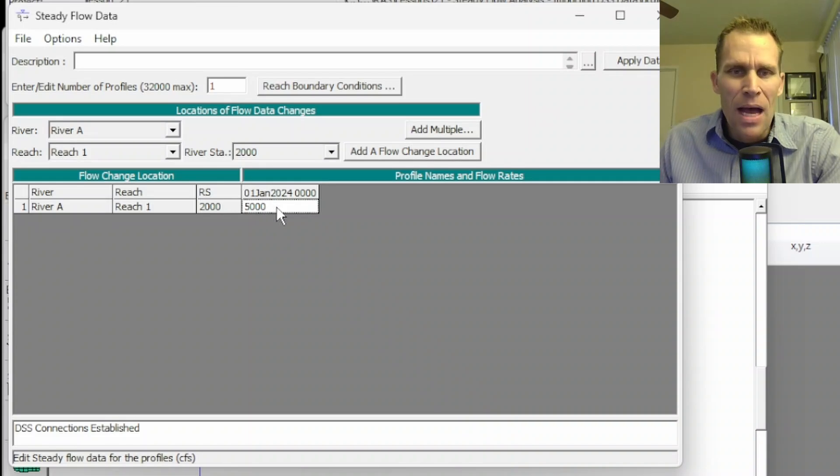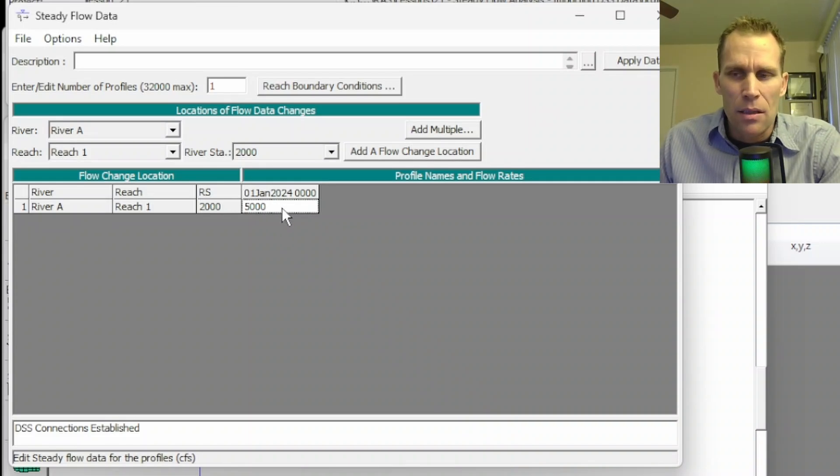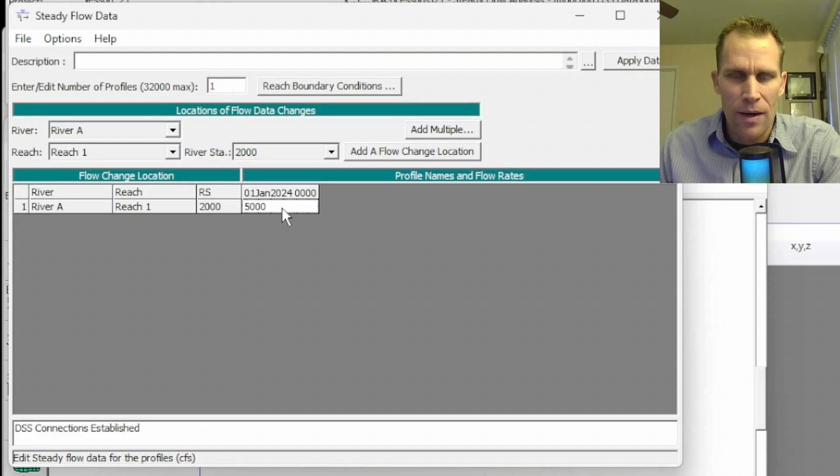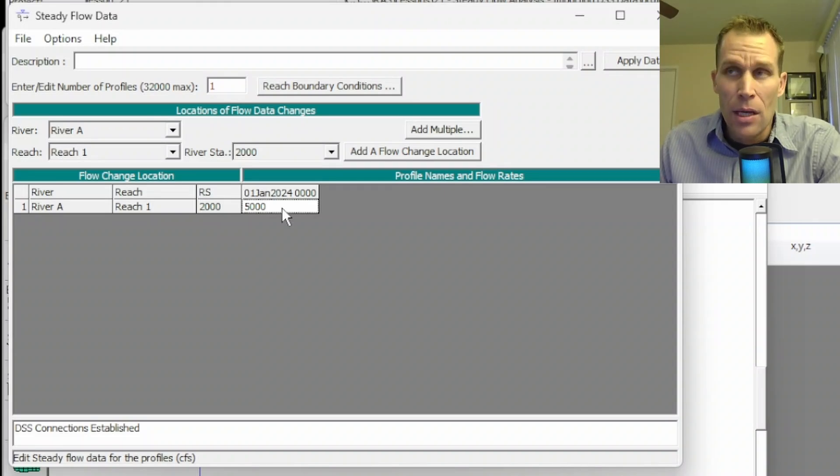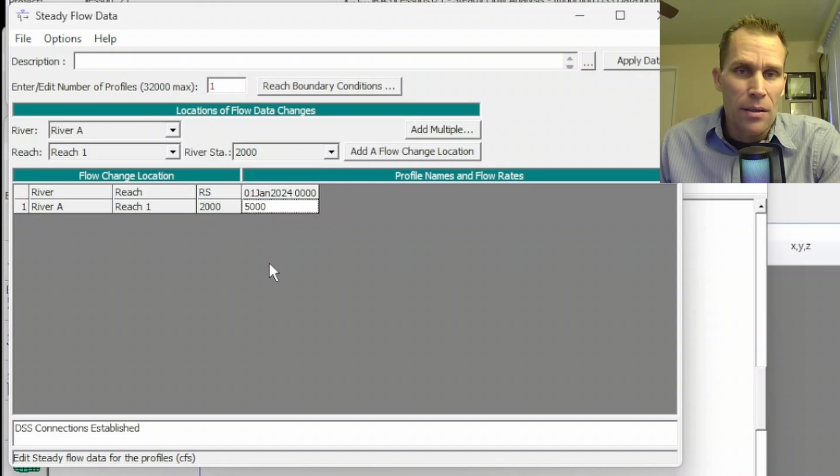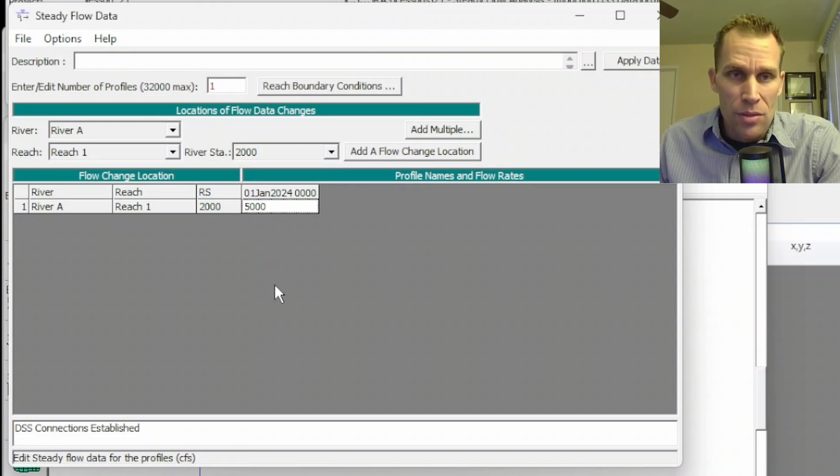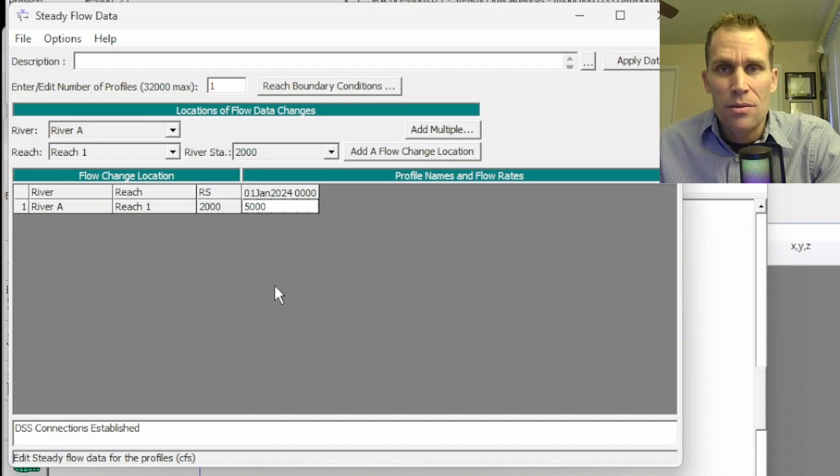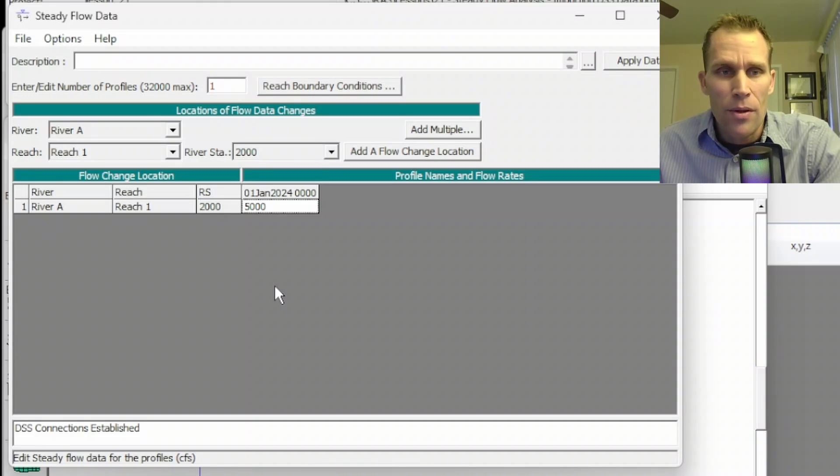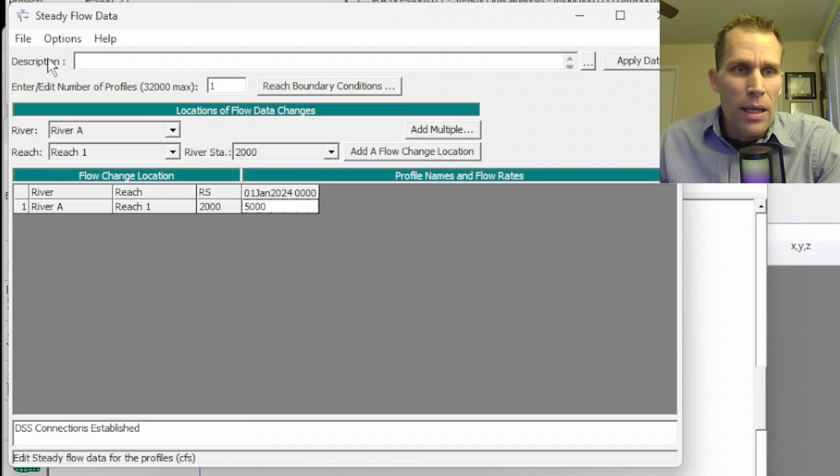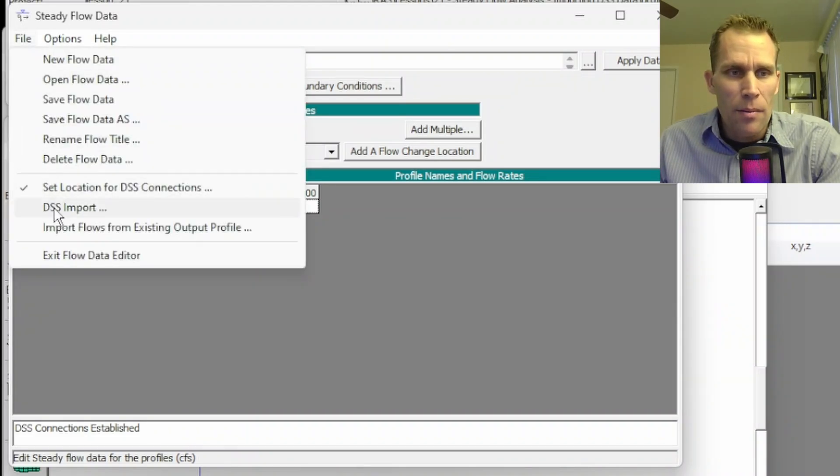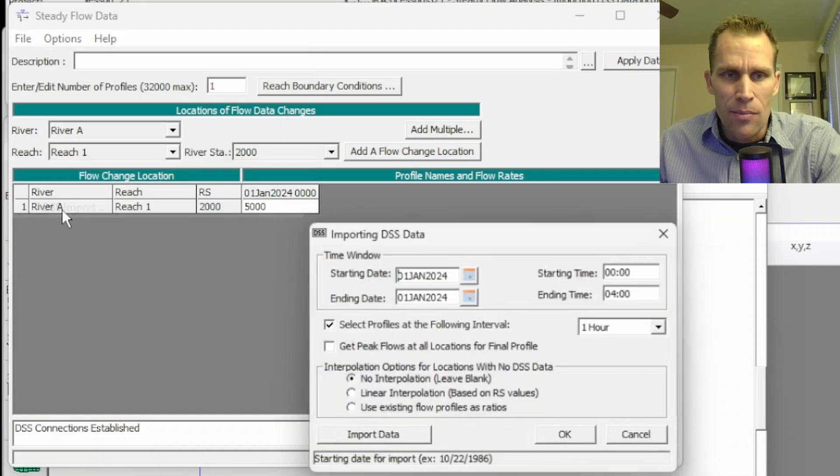I really don't think this is any easier than just typing in the numbers, especially if you just have a single profile or just a few profiles. But in the event you had a lot of data, then perhaps using this DSS tool may be worth it. Let me go ahead and demonstrate one more thing here. I'm going to go back to DSS Import.